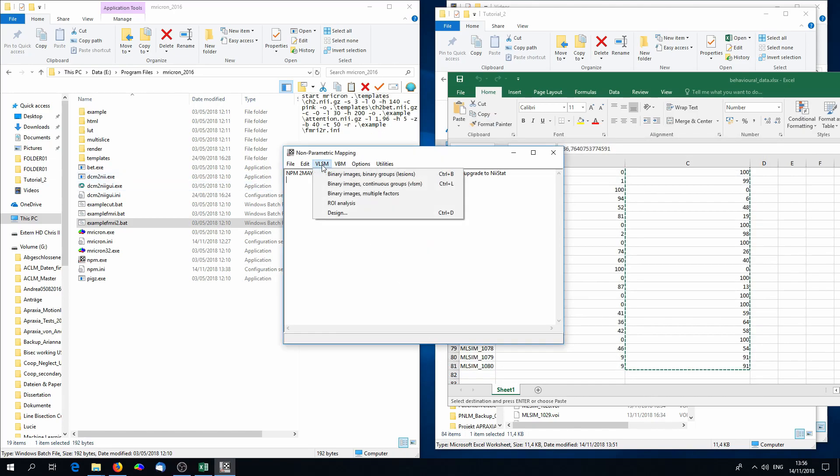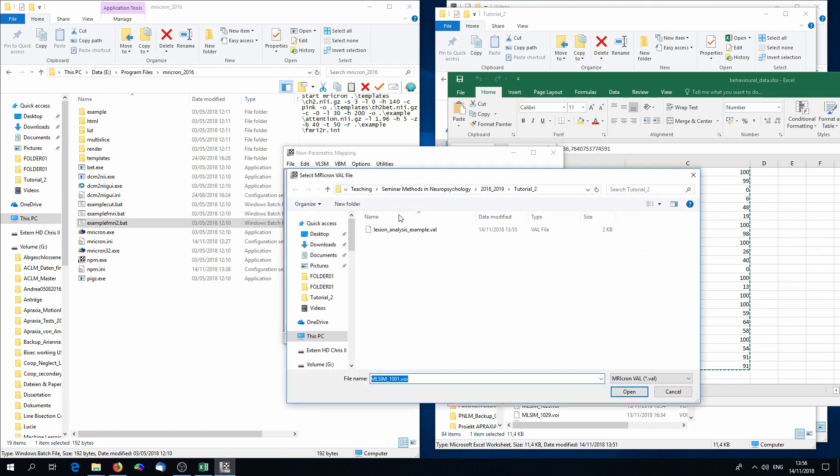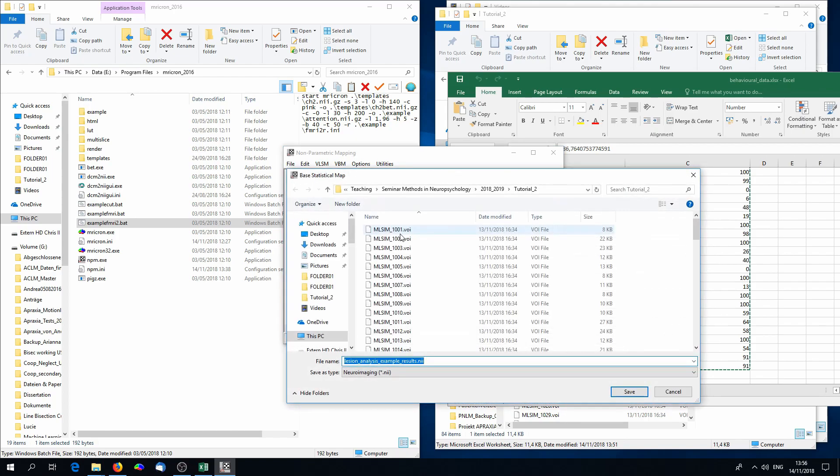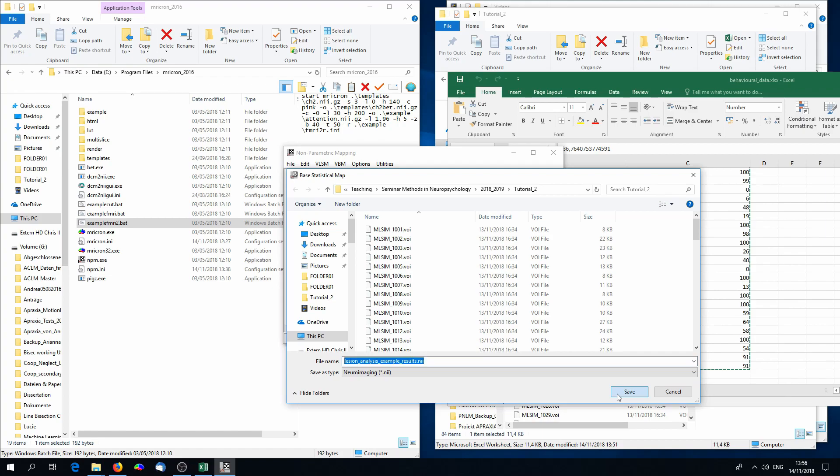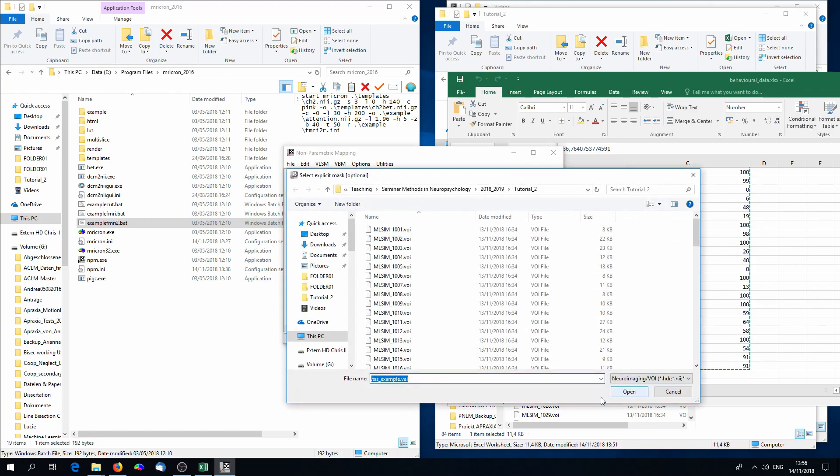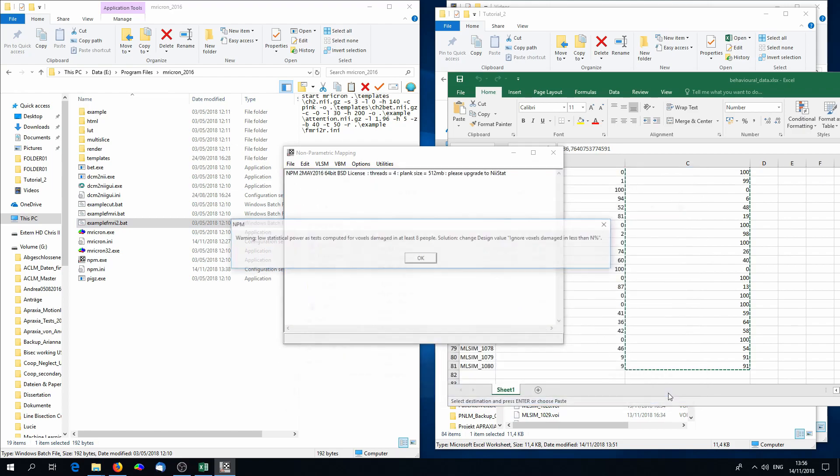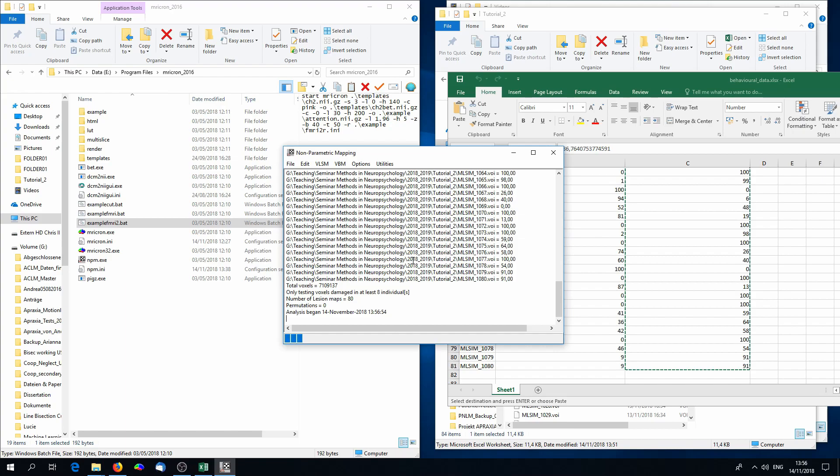Now we can perform the analysis by clicking on VLSM, Binary Images, Continuous Groups. Click on the .val file we just produced, and then we can select what the output file should be called. We can just choose the default, click on Save, and the next window will ask if we need an explicit mask. We do not need it, so just click on Cancel. You can ignore this warning, and afterwards, the analysis starts.